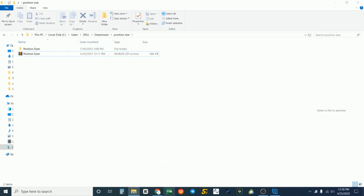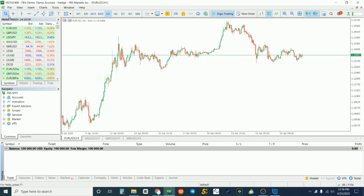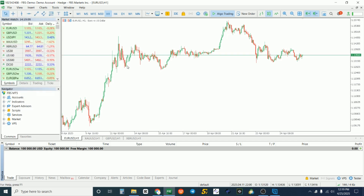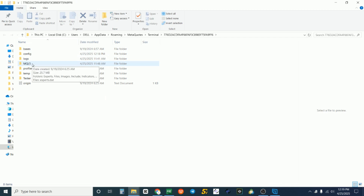You can see the zip folder and the extracted folder. Now go to your MT5 platform. I already have FBS Broker's MT5 platform installed, so I'll launch it as a demo account. Go to the top-left corner of your MT5 charts and click on Open Data Folder.